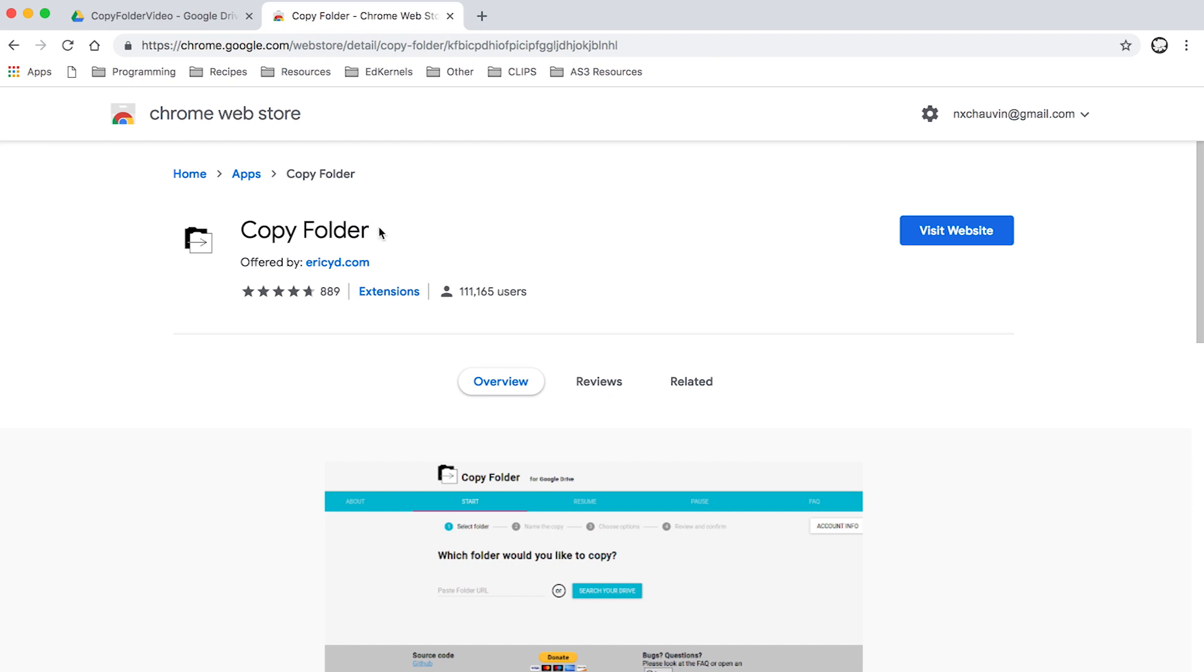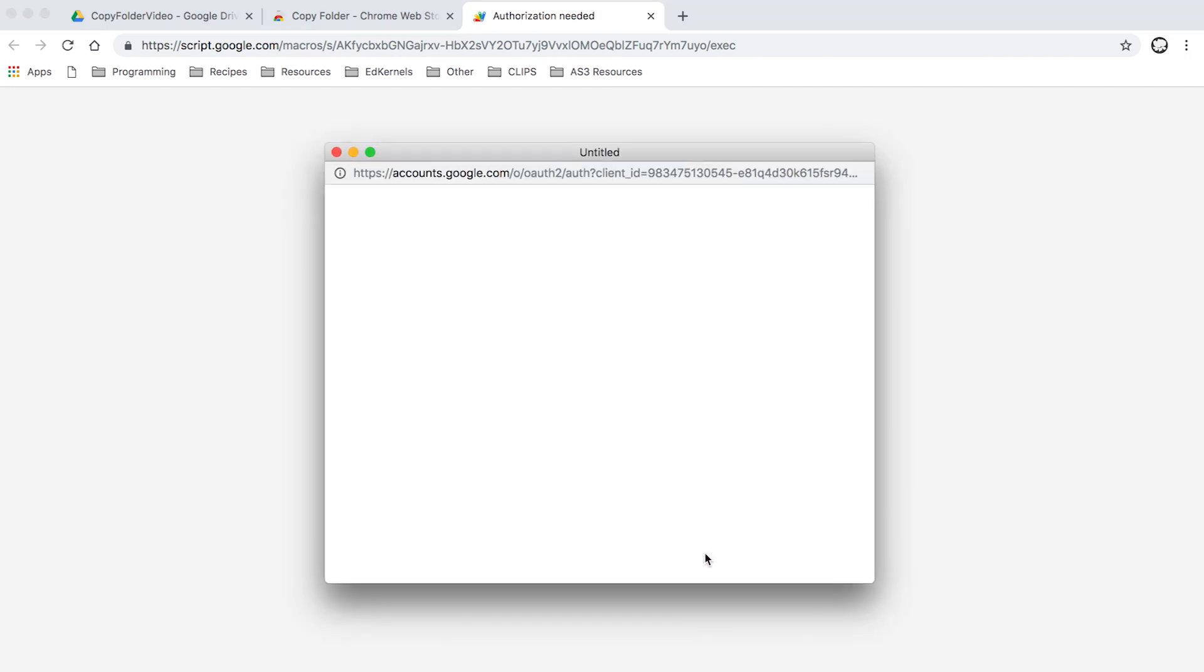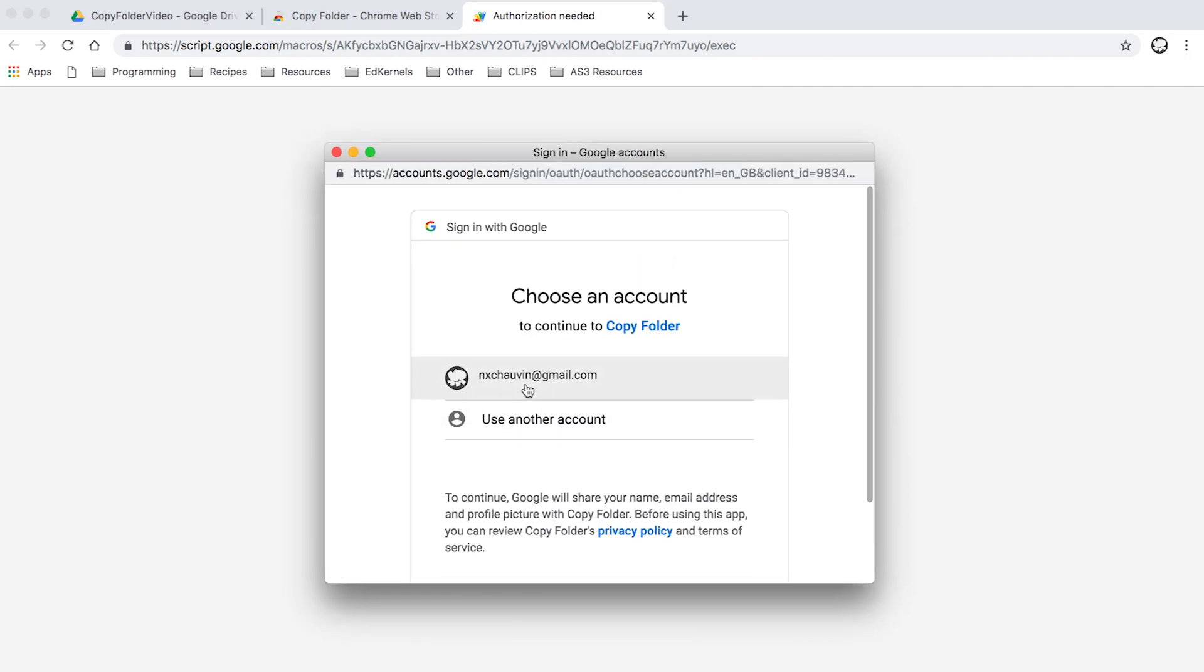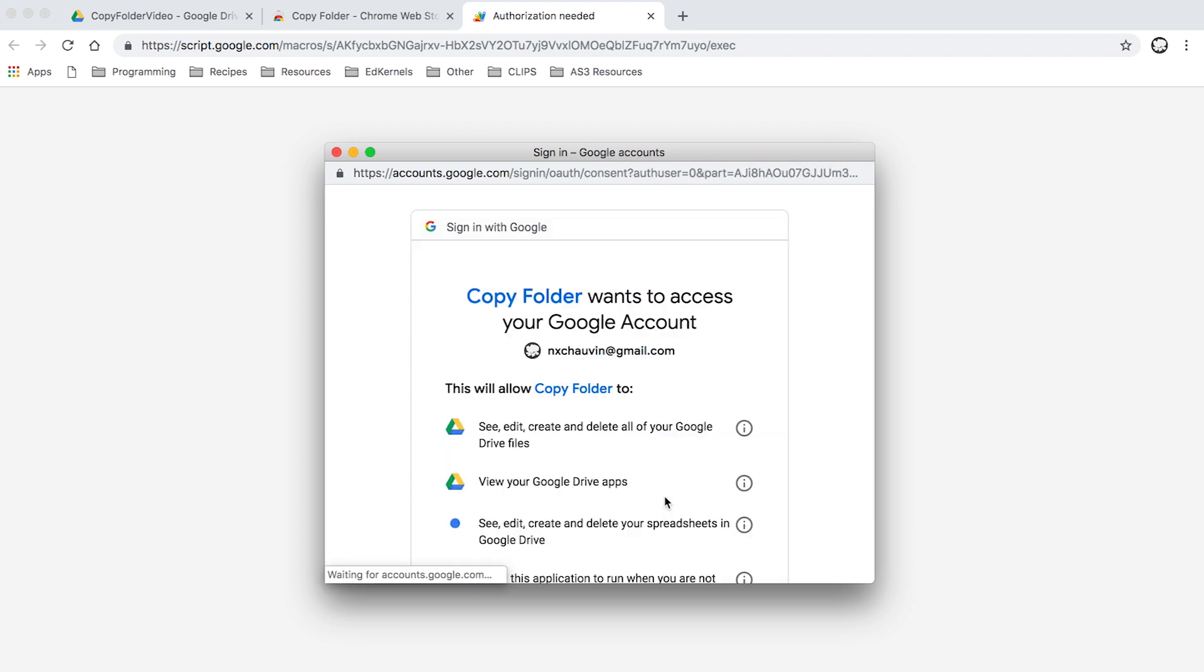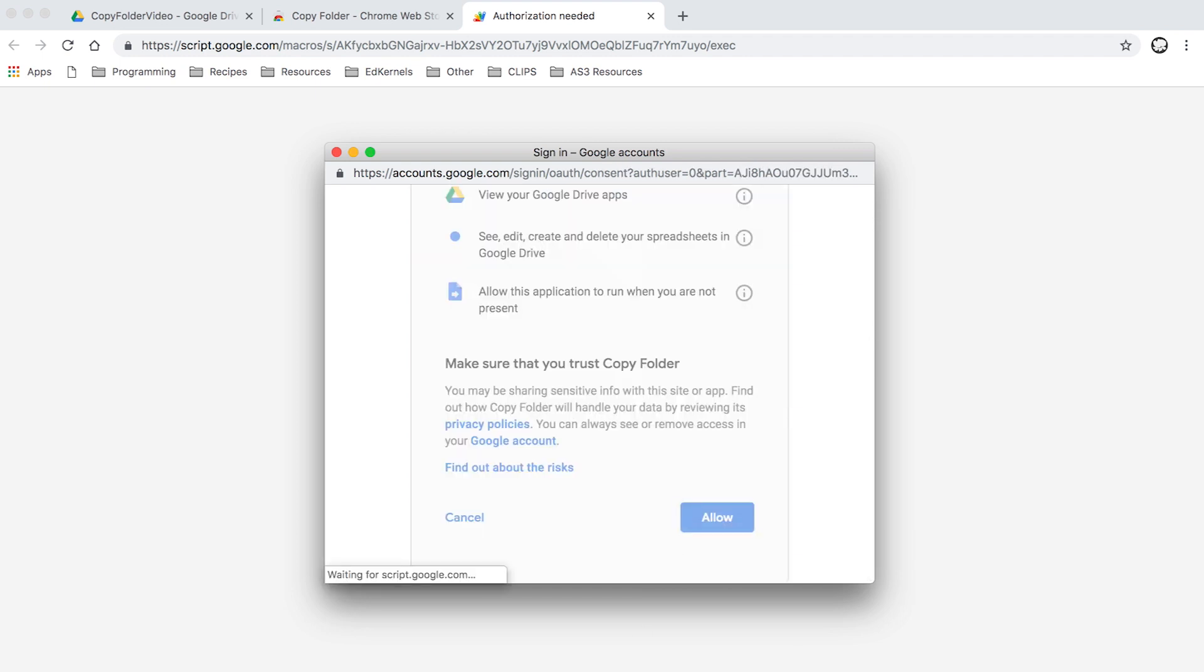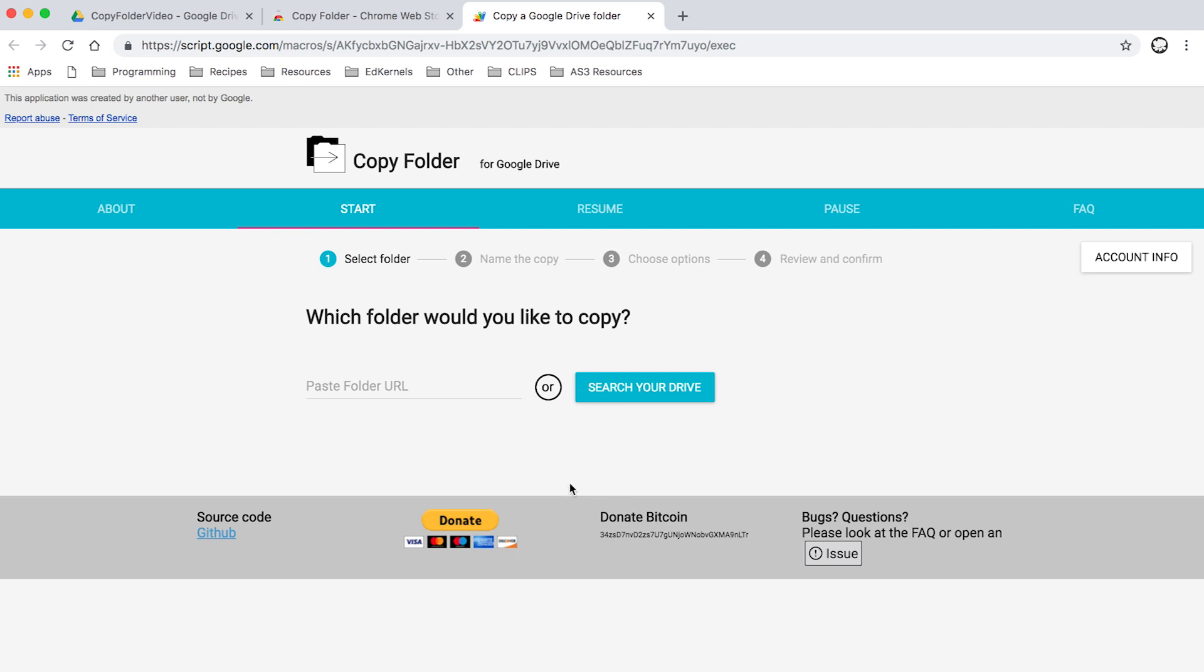Click on visit website and from there you have to review the permissions, grant permission for my email, scroll down, allow. All right, now this is really easy.